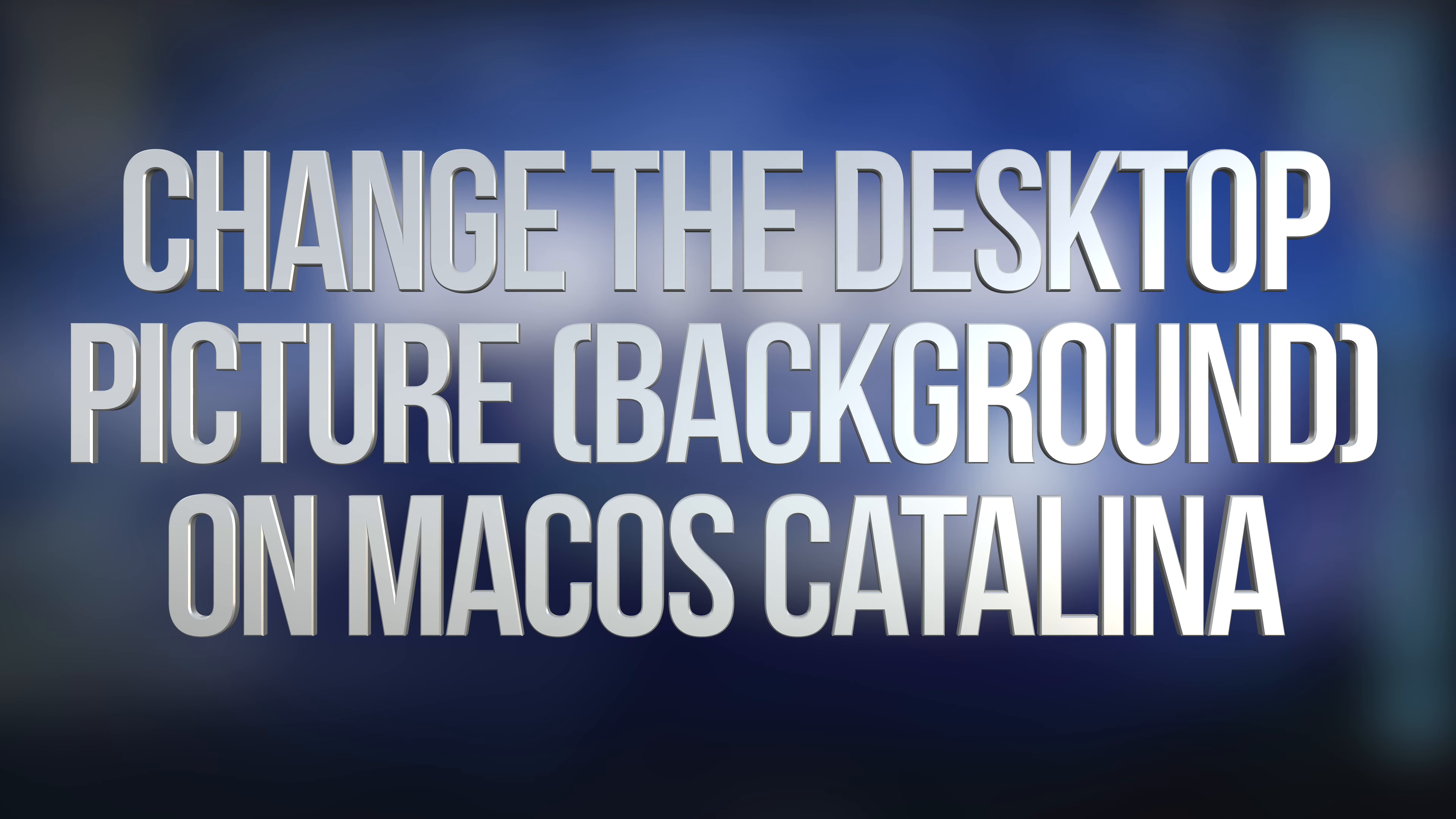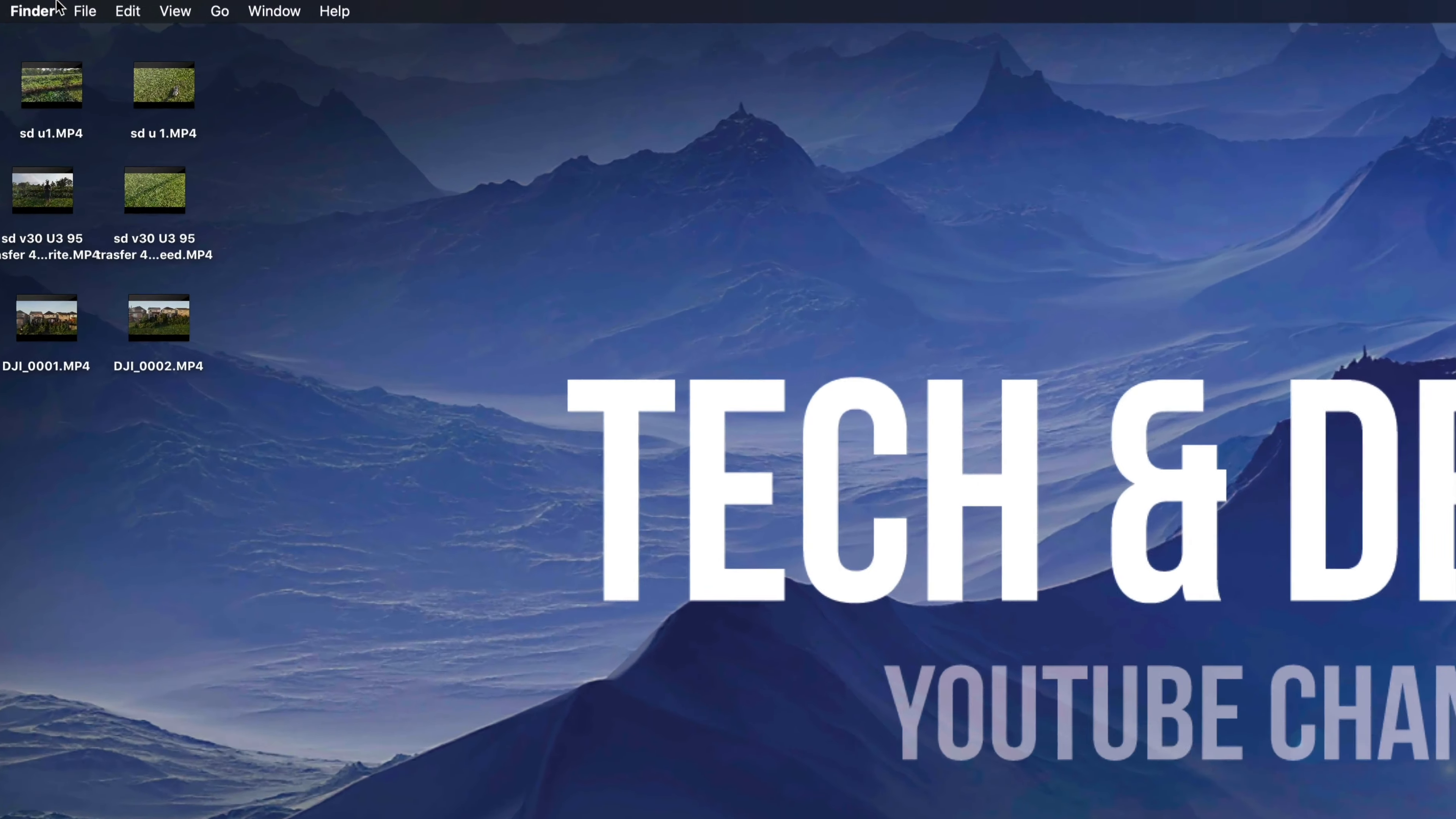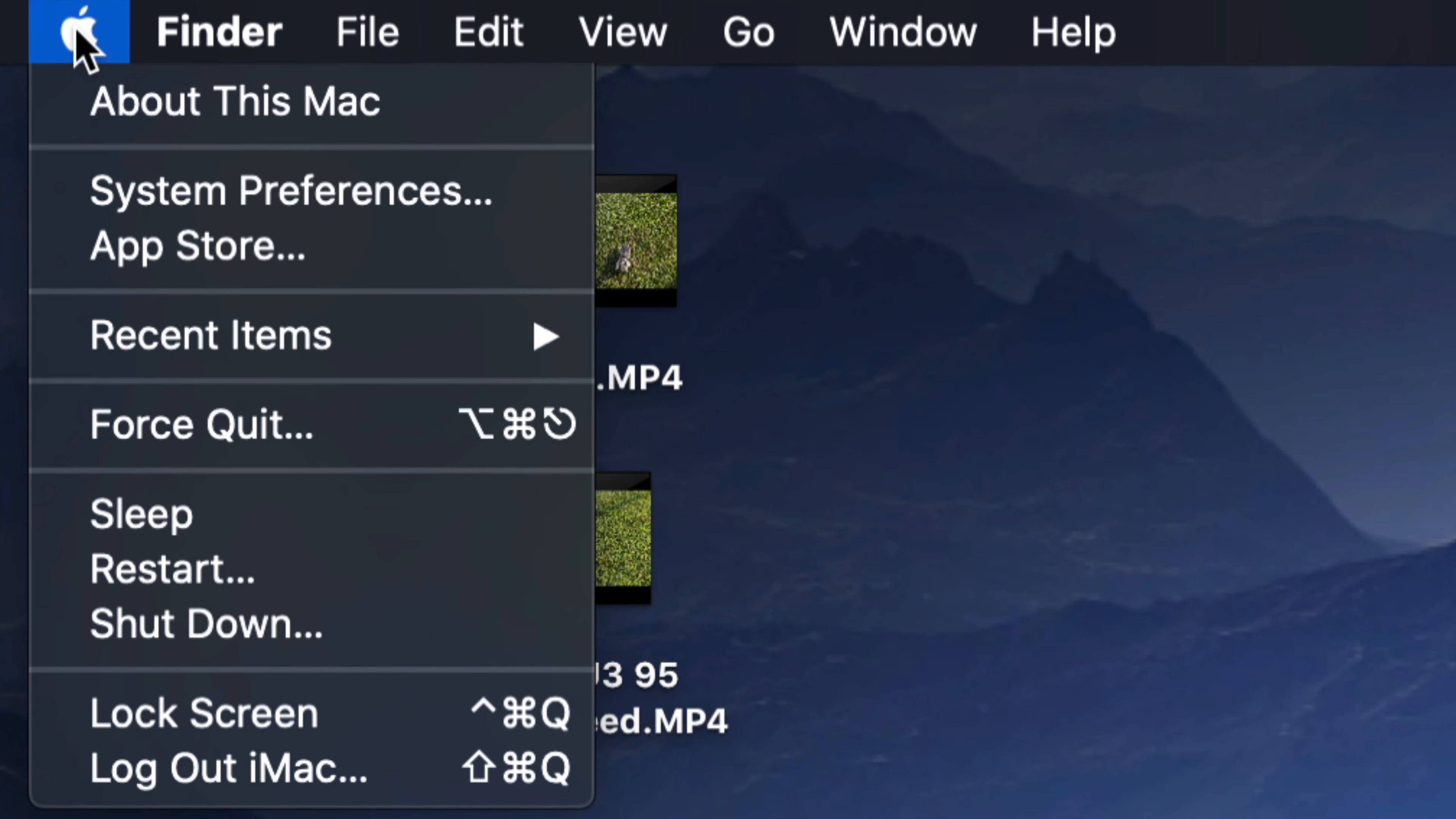Hey guys, on today's video we're going to be talking about wallpapers for your Mac. So let's get started. On the top left-hand side of your screen, you will see an Apple logo. Just click on that Apple logo.